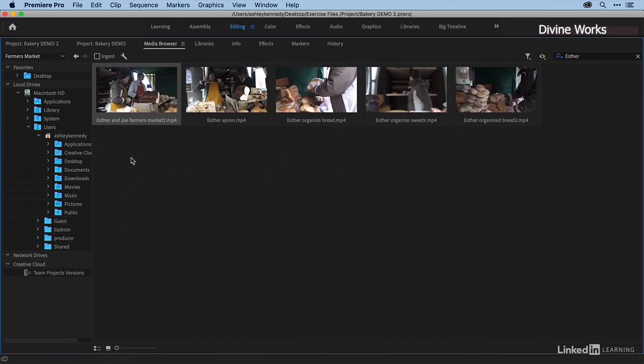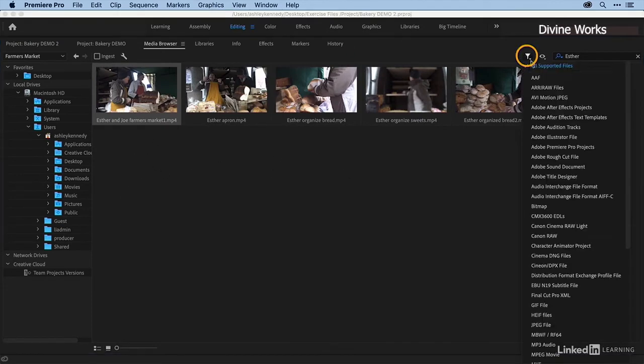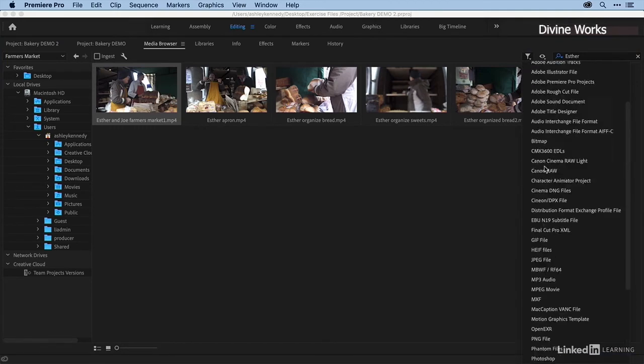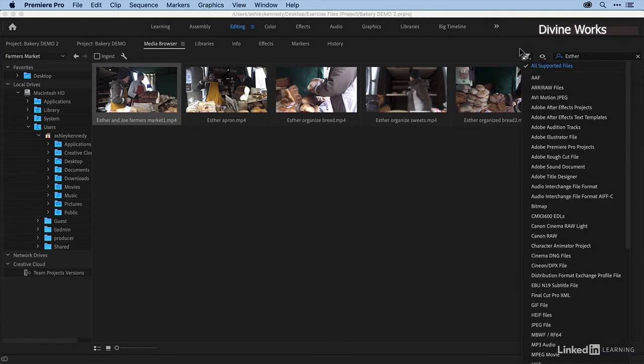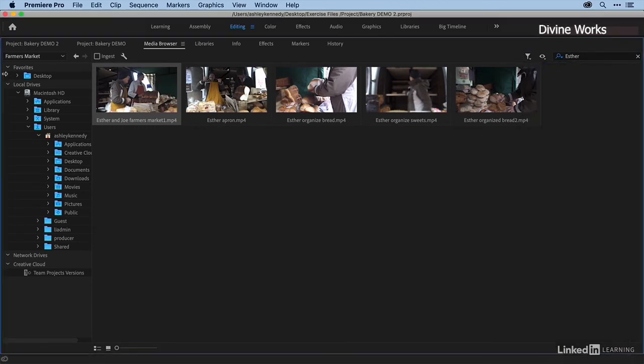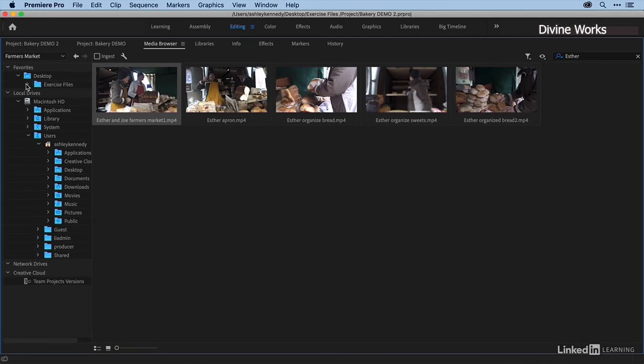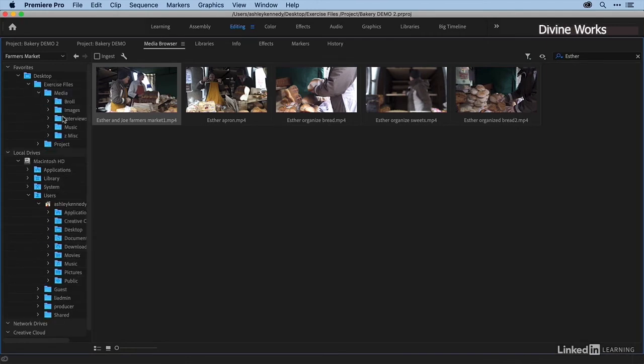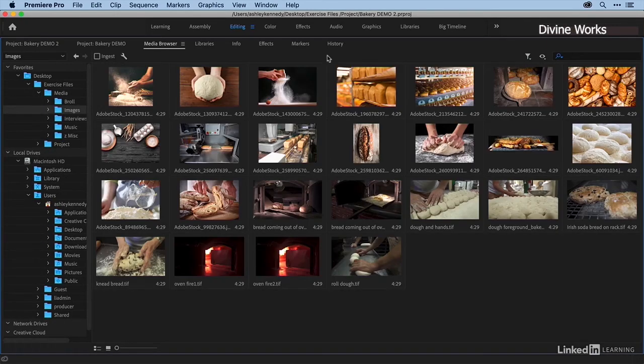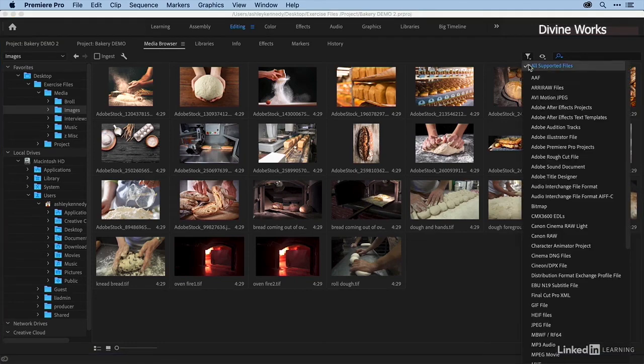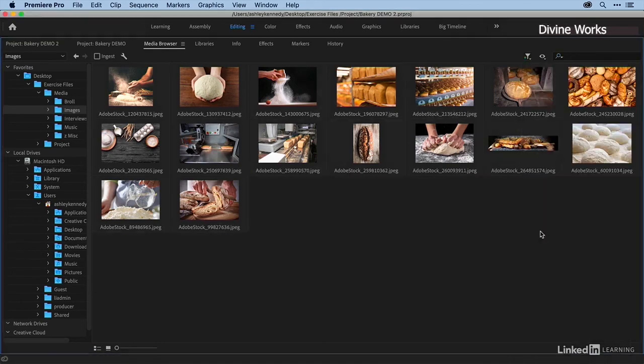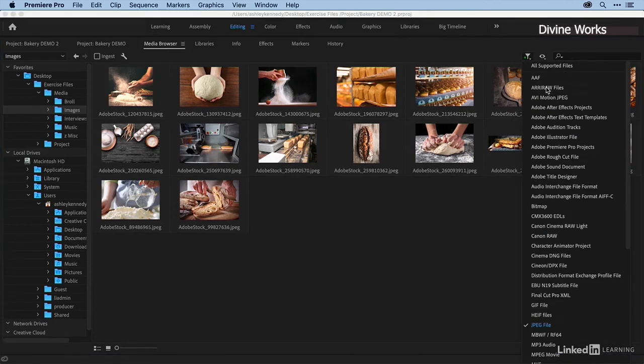to use a filter is by using this filter up here, and you can display just certain formats of media. For example, if I climb into my Images folder here and I filter on JPEG, you can see that it filters out anything that's not a JPEG. I'll go back to all supported files.